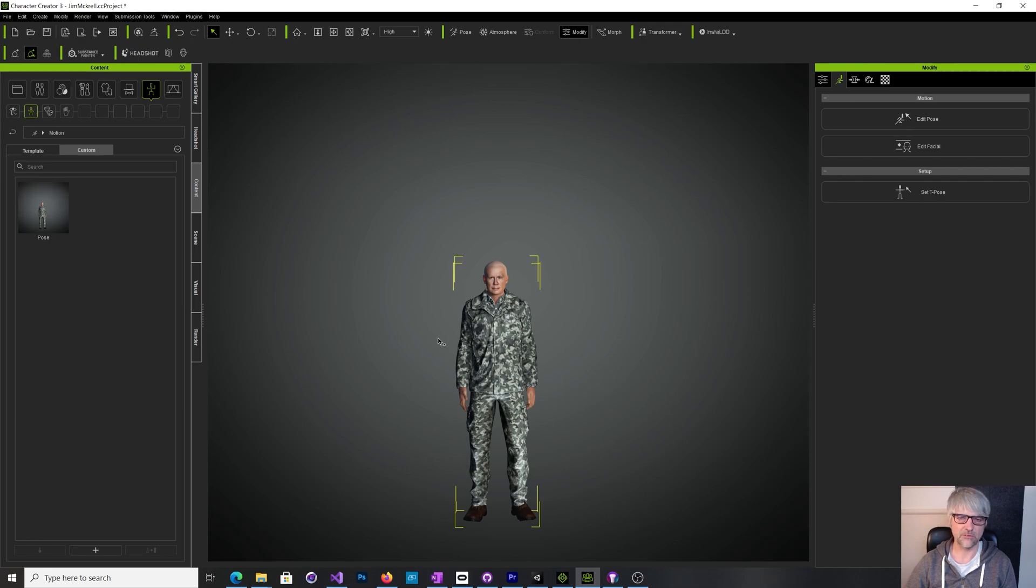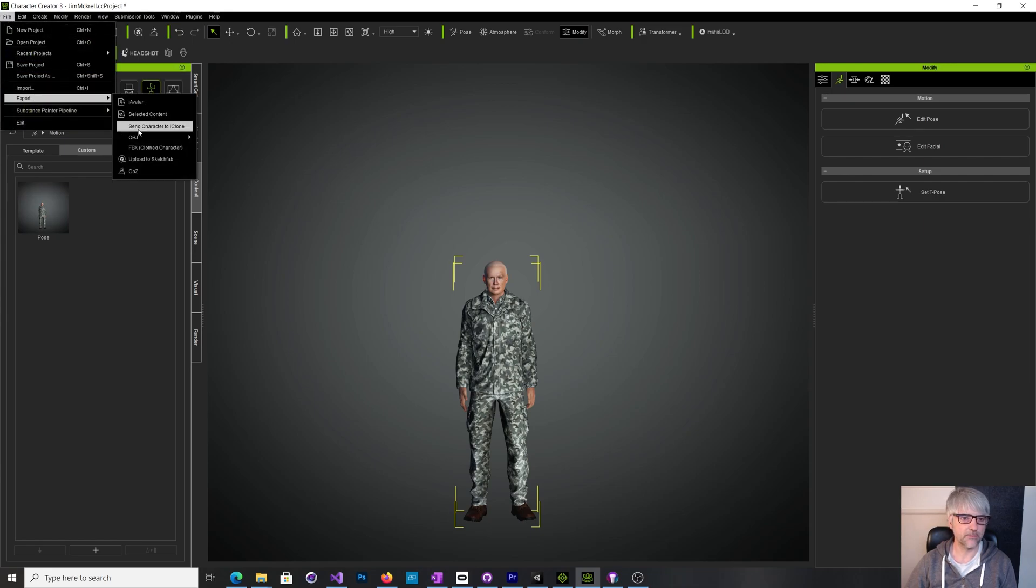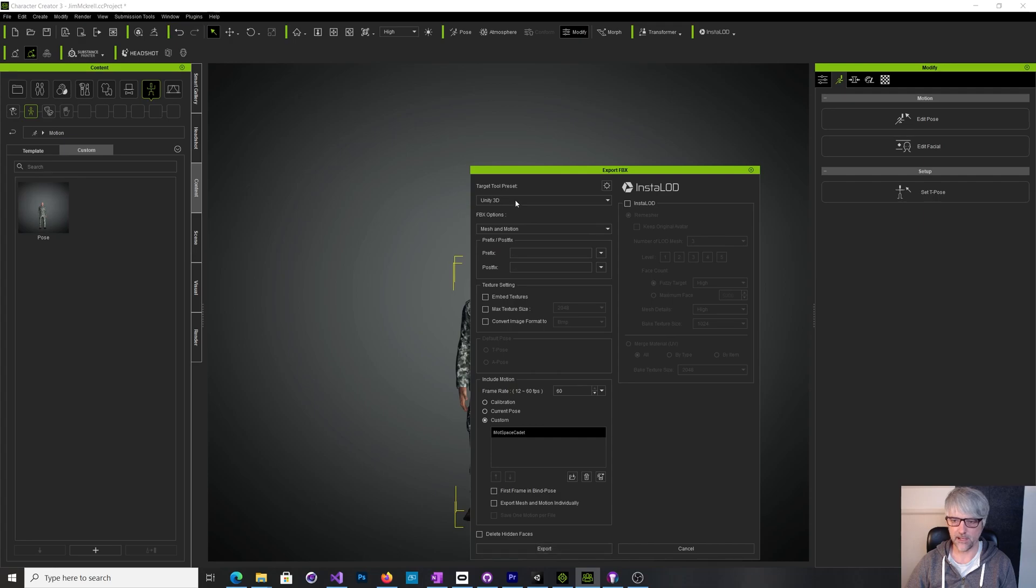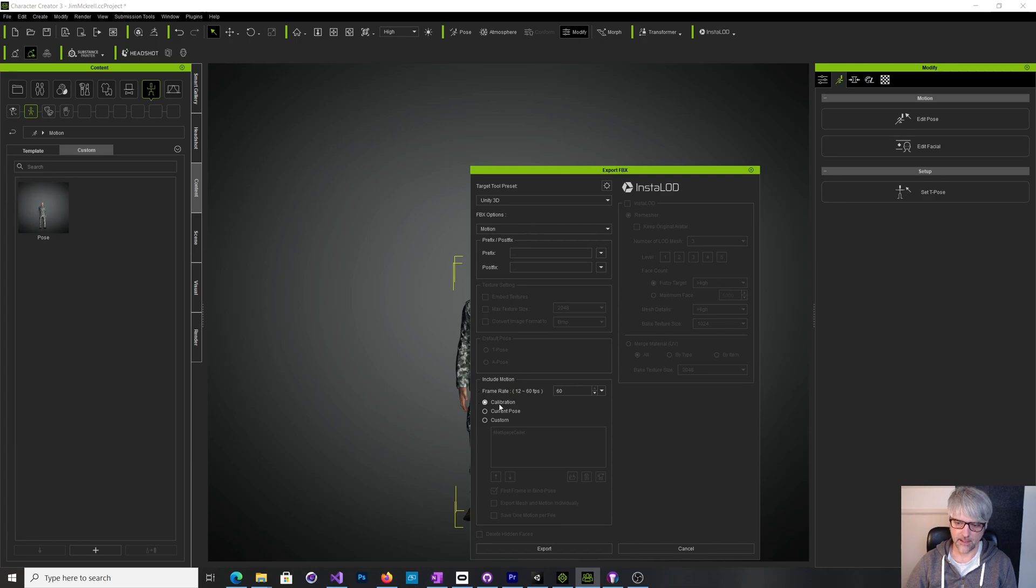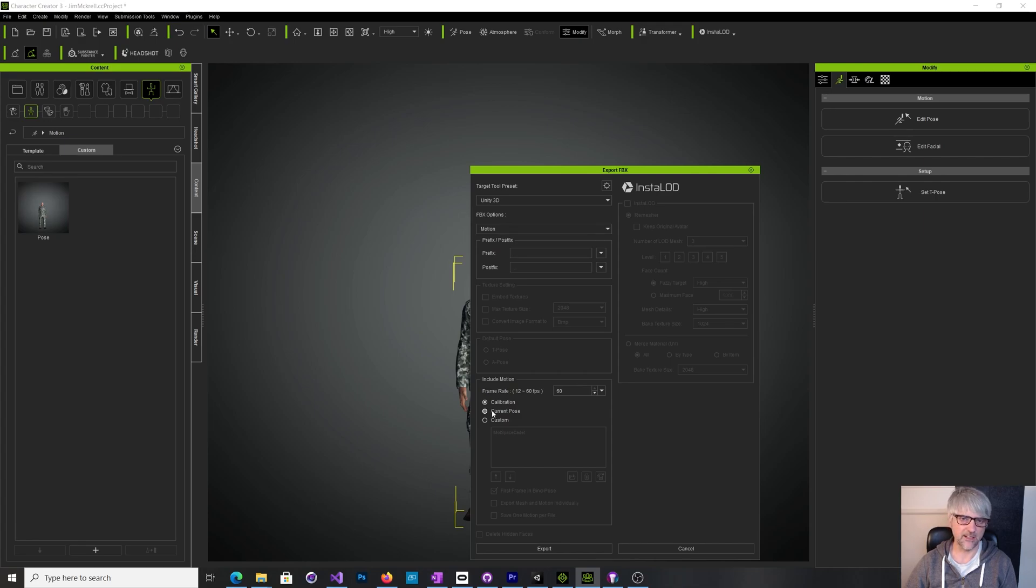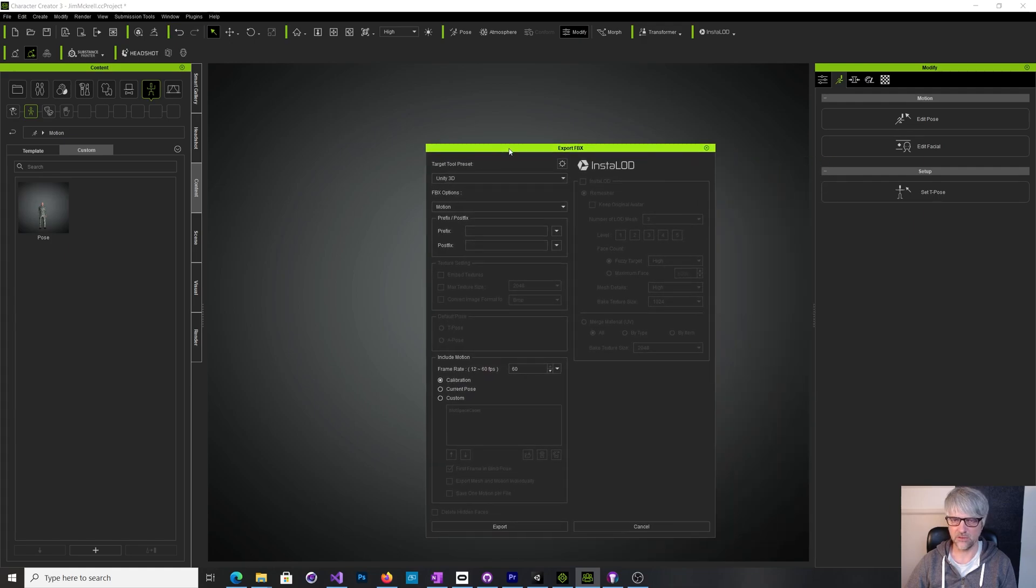So have you got the animation in Character Creator? I'm not really sure. So I would go to export, export clothed FBX. Unity's picked on there and typically you're in this mesh in motion, so you can just say okay I want a motion out of it. And you've got this thing called calibration or current pose. Now this is confusing to me because the calibration is just like a little routine that the character does, but it's not the animation you want. Current pose, well it's just going to be this standing tall pose and again that's not the animation I want.